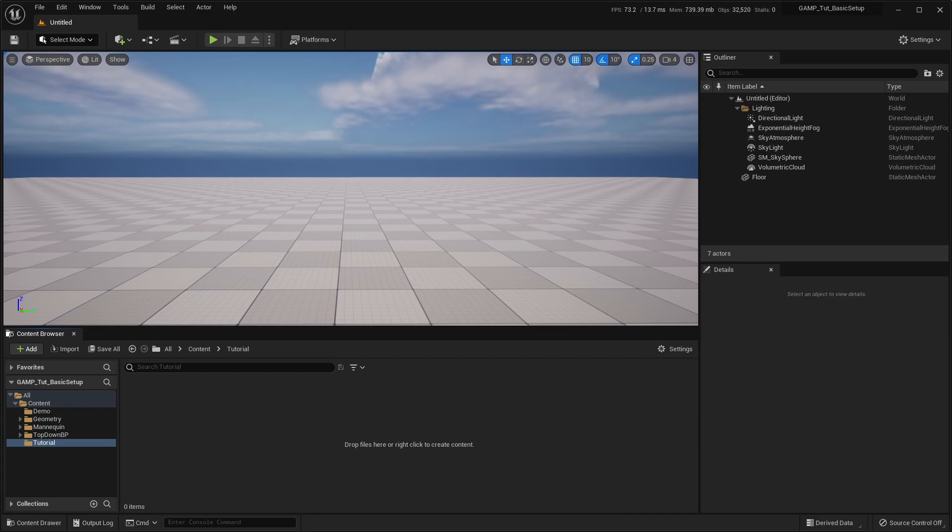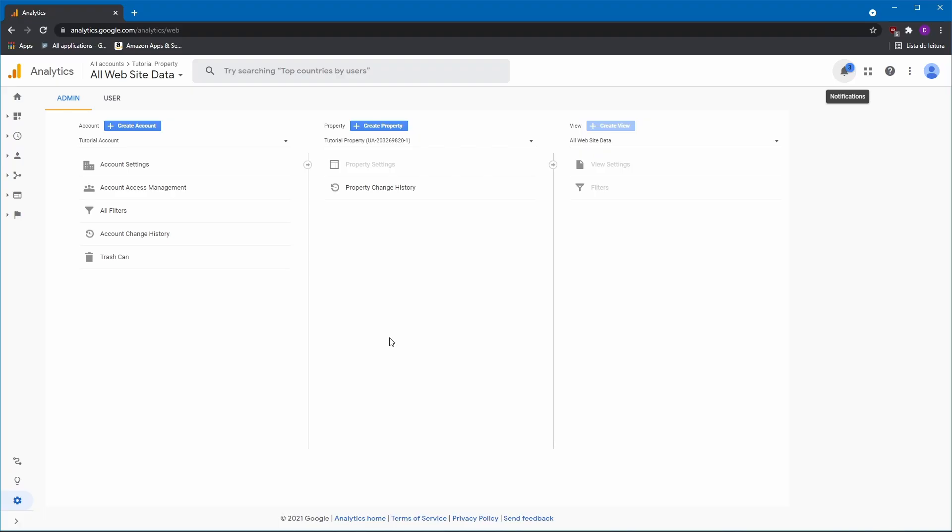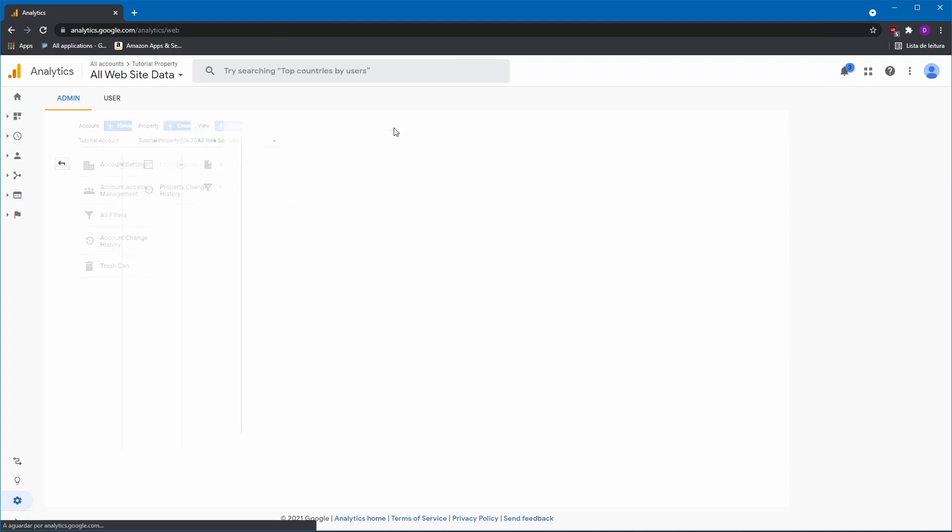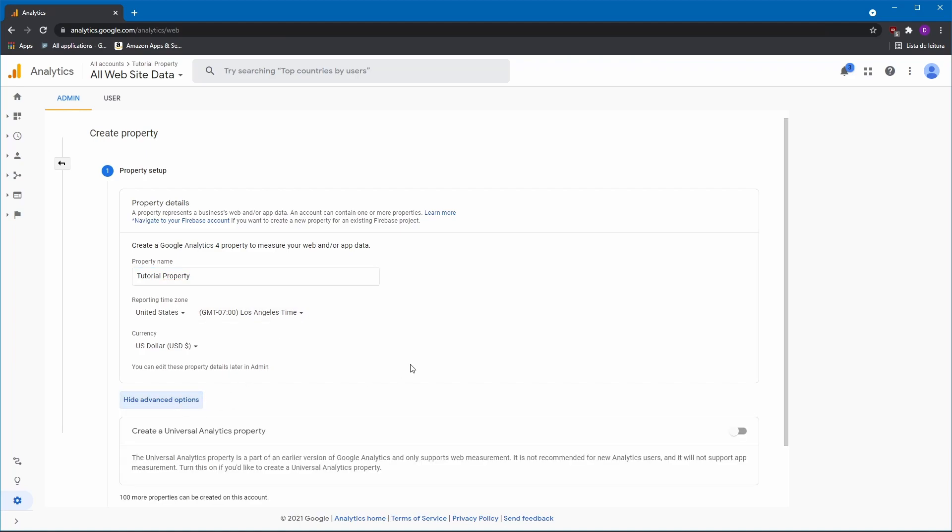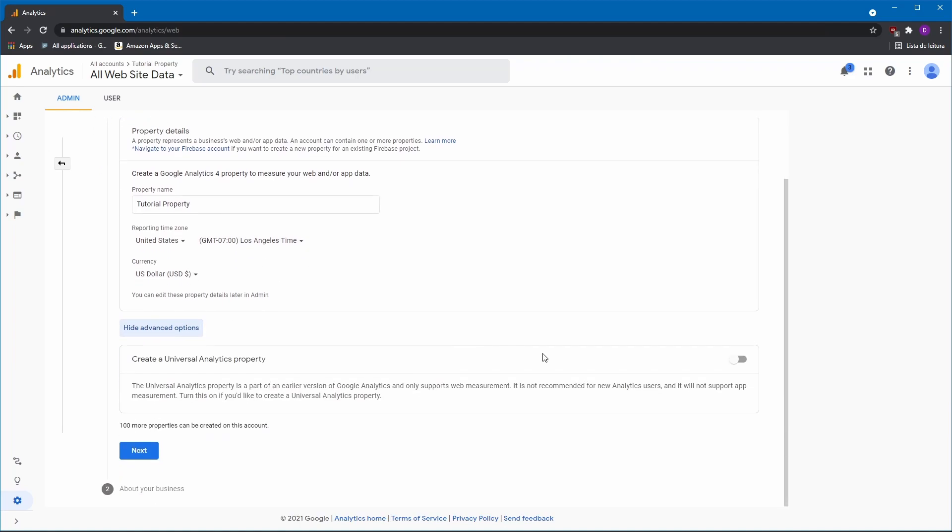First, we'll go to the Administration panel of our Analytics account and create a new property. A property acts as a container for the data sent by the application. After setting up the property name and other details, we'll click on Show Advanced Options and check Create Universal Analytics Property.